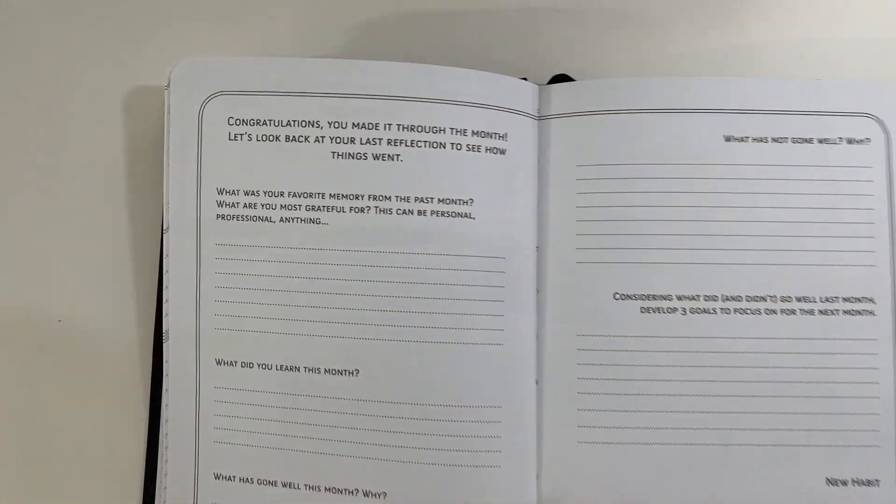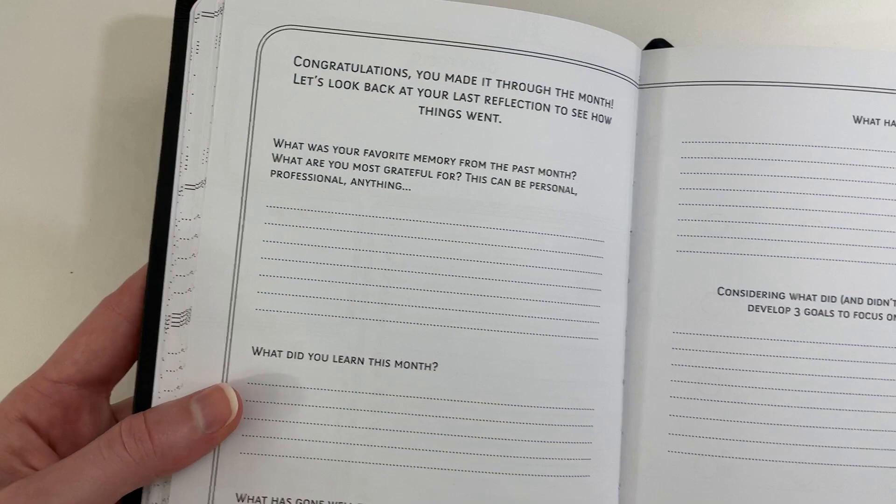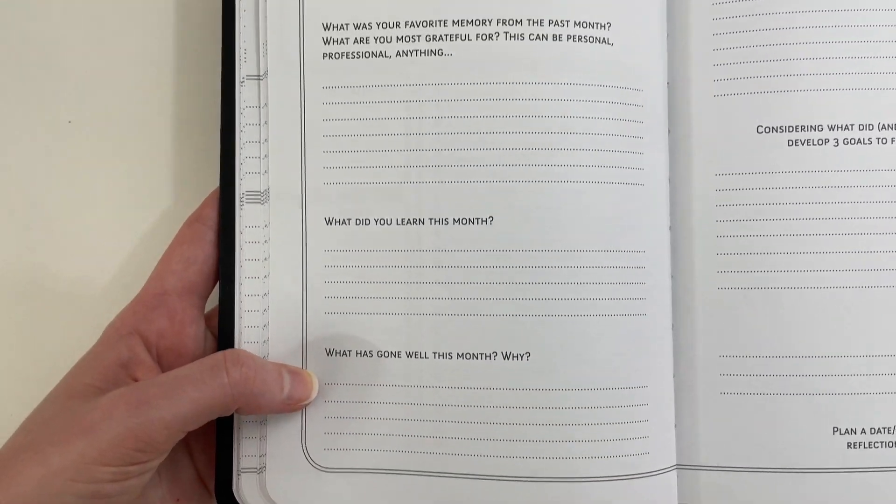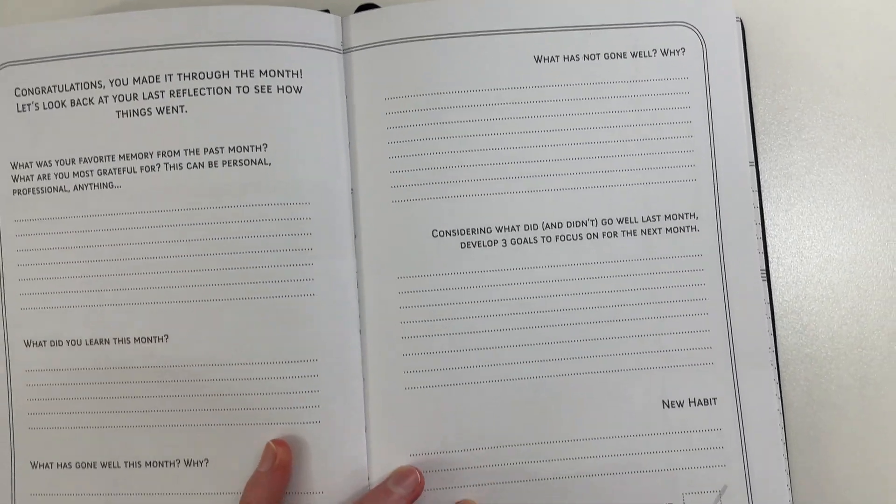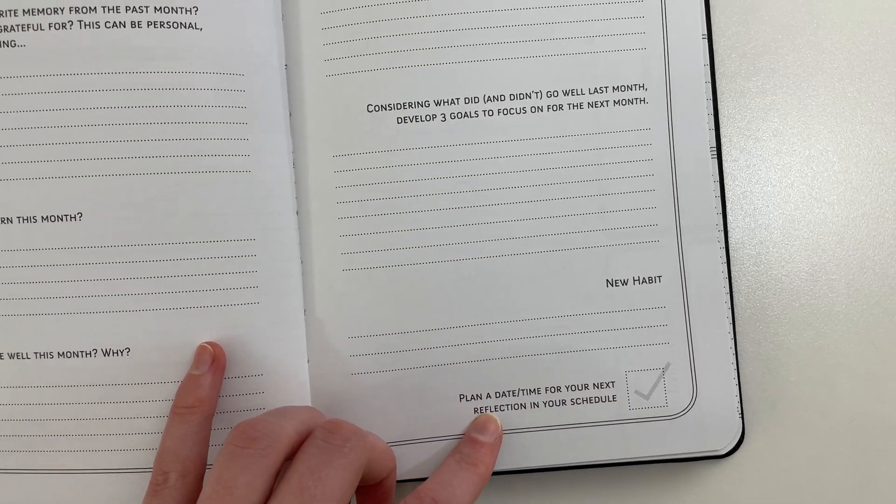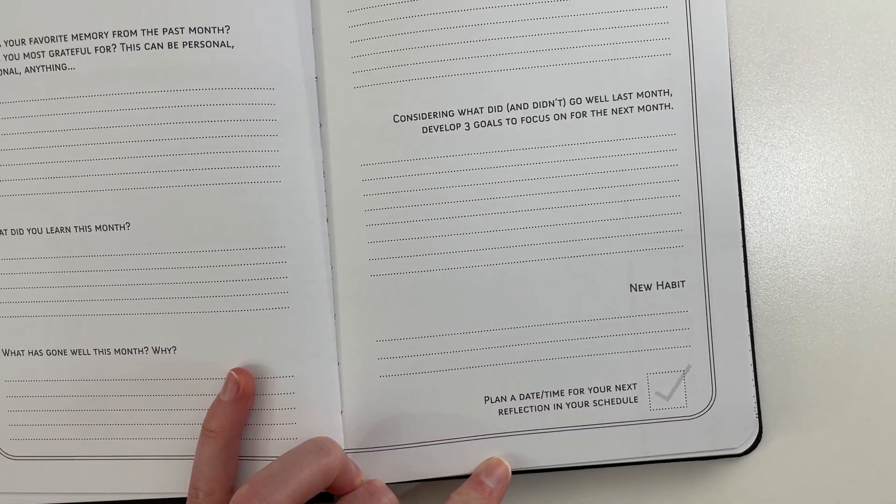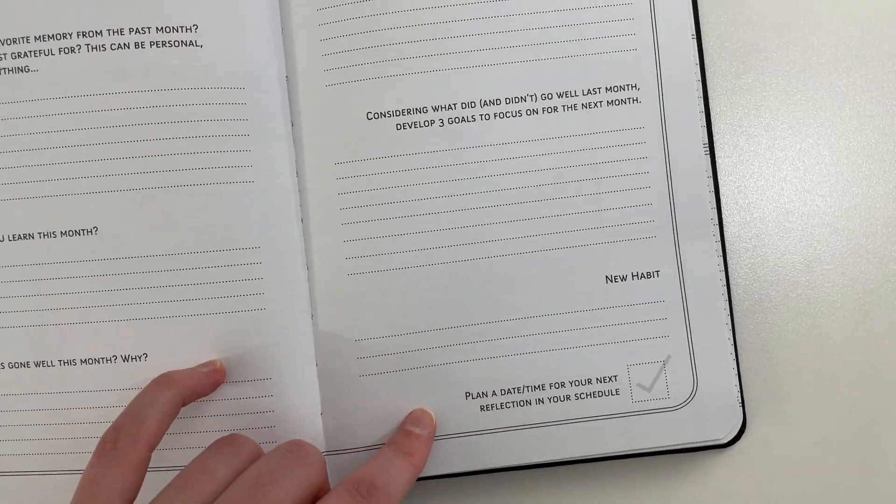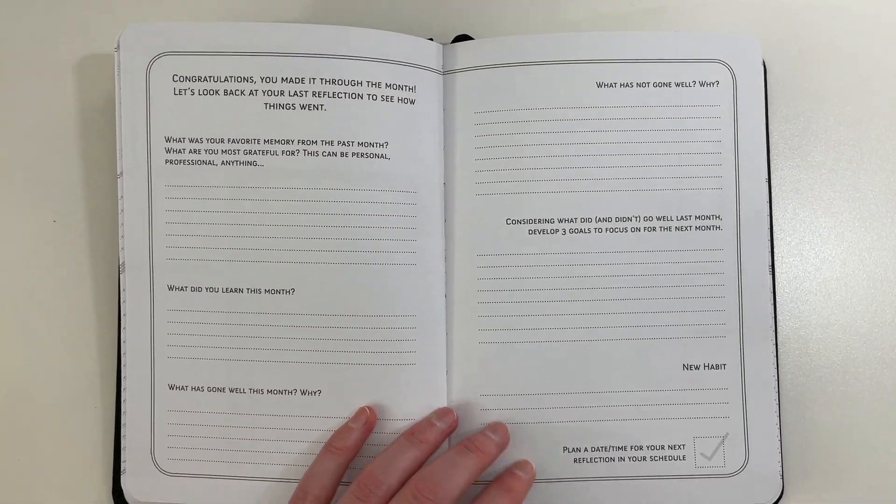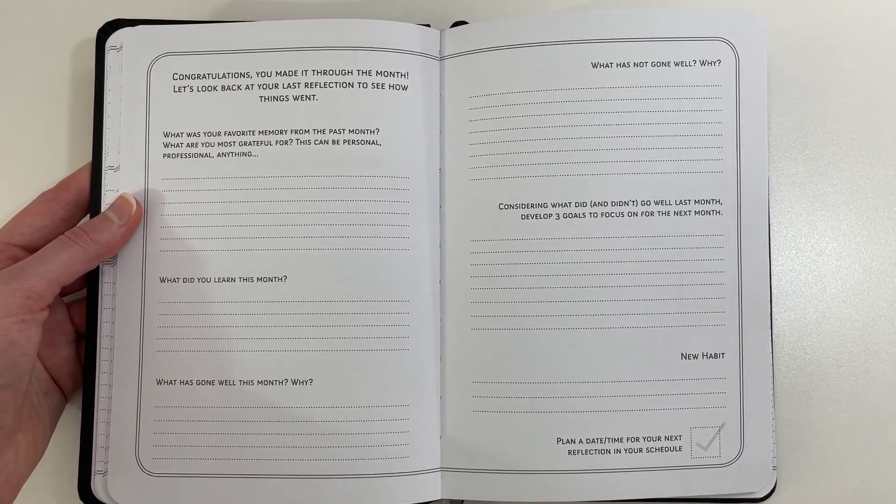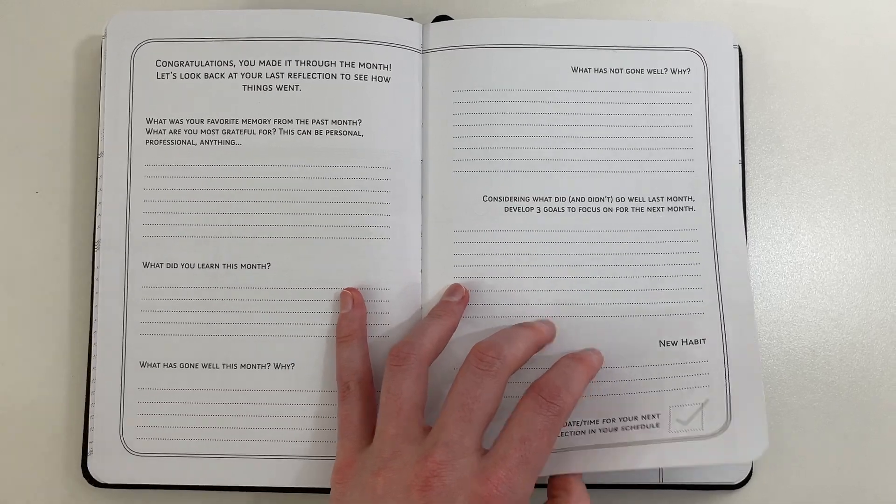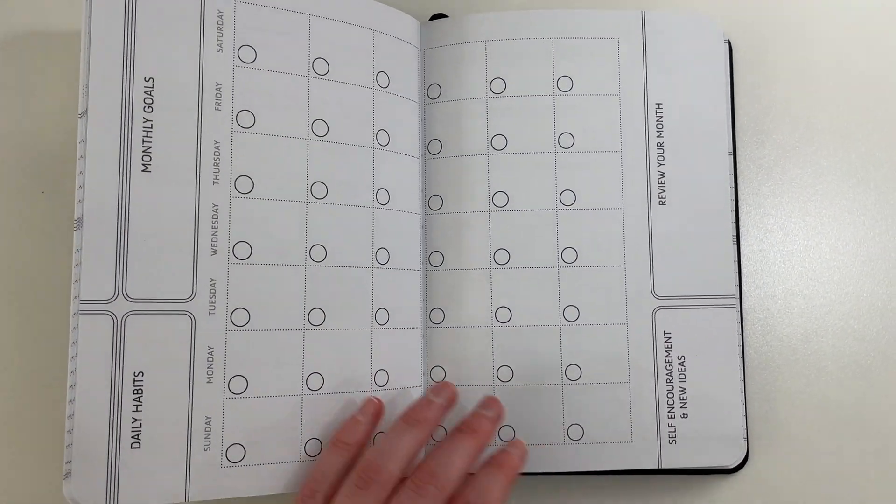At the end of each month, we have this quick little monthly overview, which has some different questions than I normally see, like what has gone well? What did you learn? What has not gone well? And then plan a date for your next reflection. I personally don't think you need that. But if you're someone who wants a prompter, it's there. I think this could be a bit more detailed, or maybe give us four pages. So you can add your own questions. You do have those dot grid pages at the back of the planner, though, as well, if you need them. And then after that, each of the months start again.